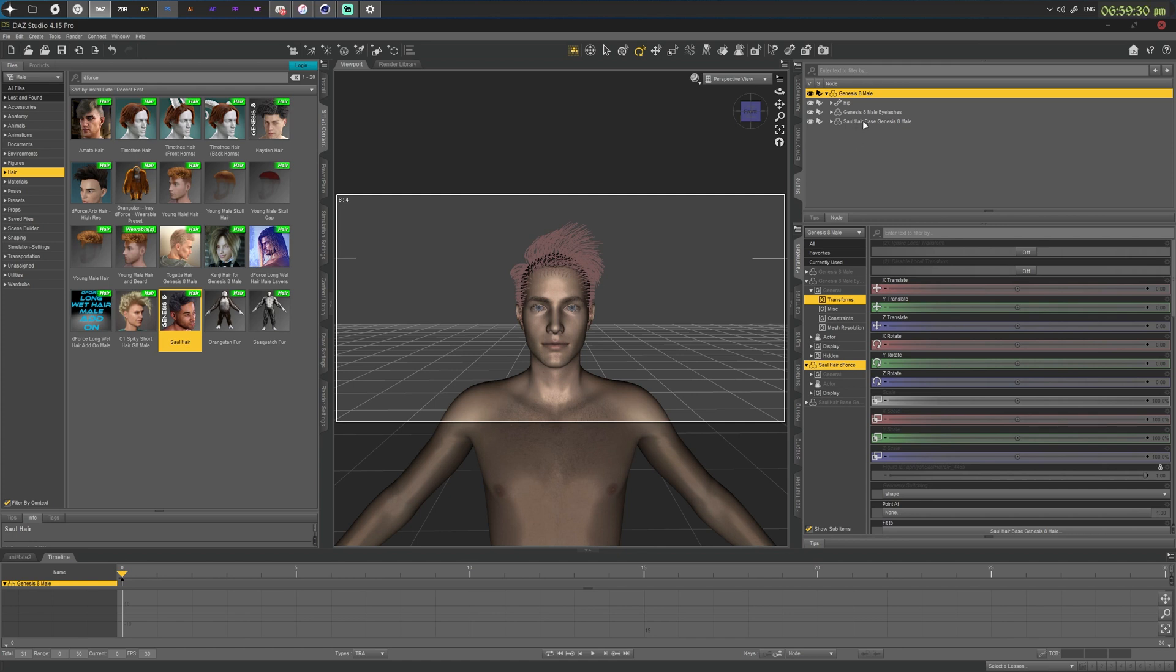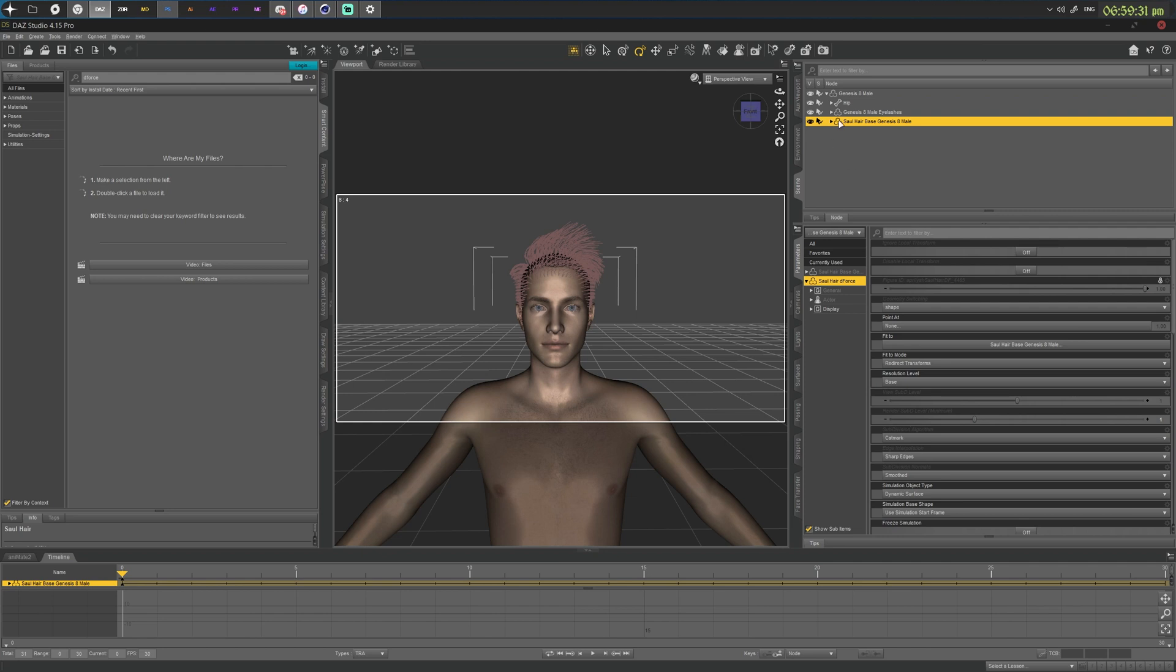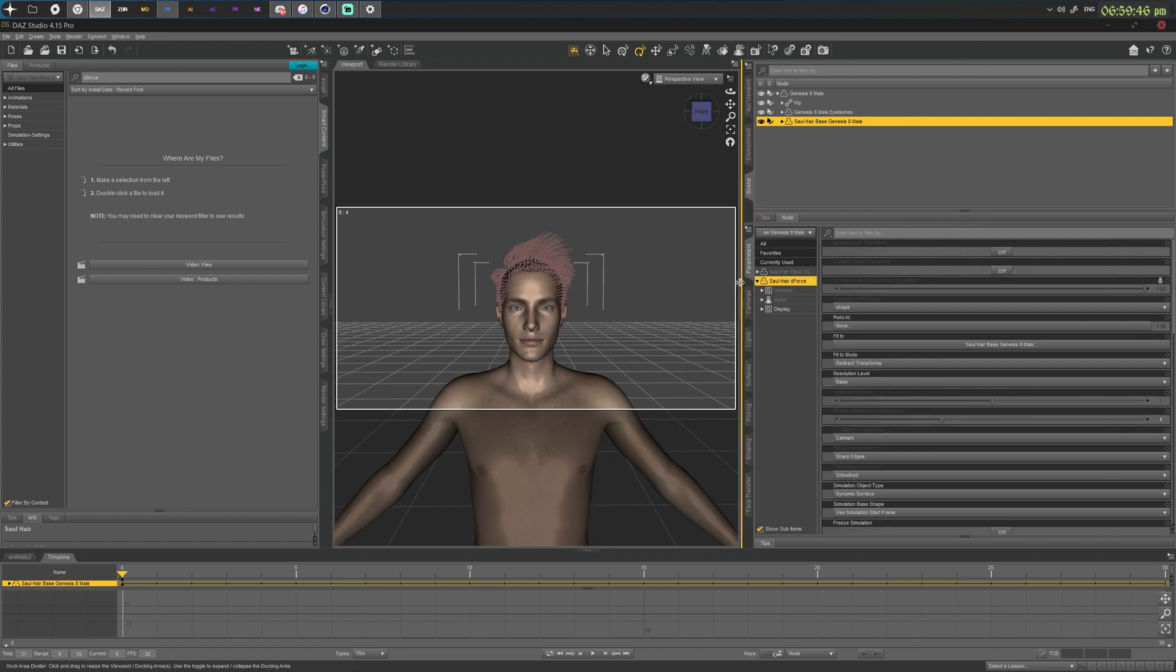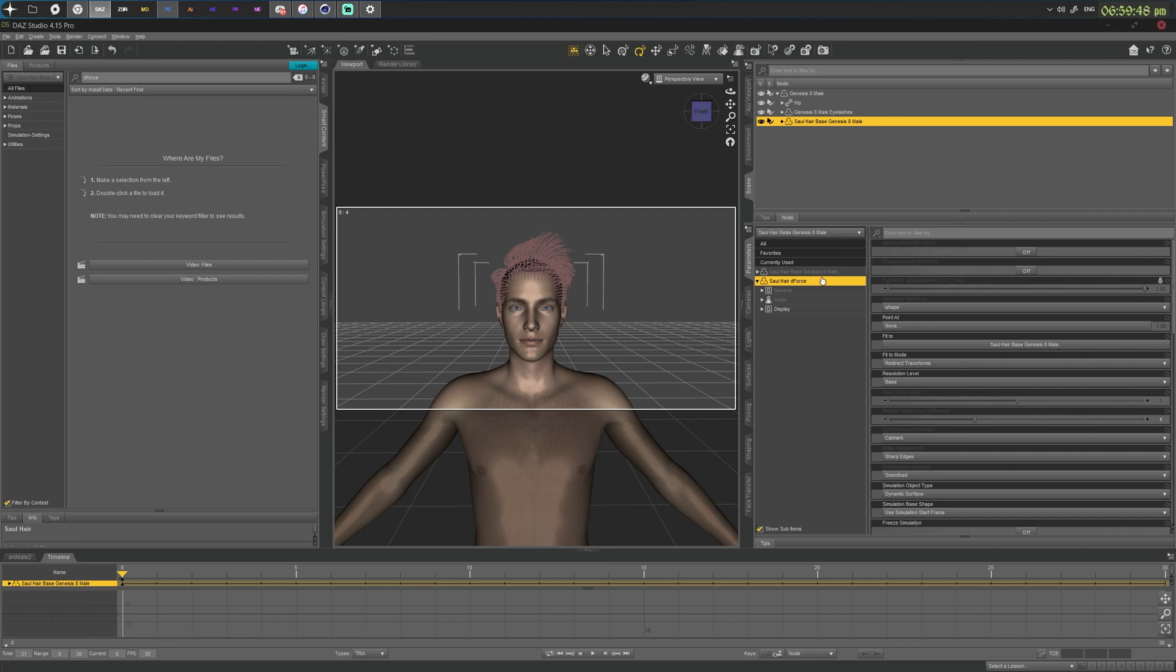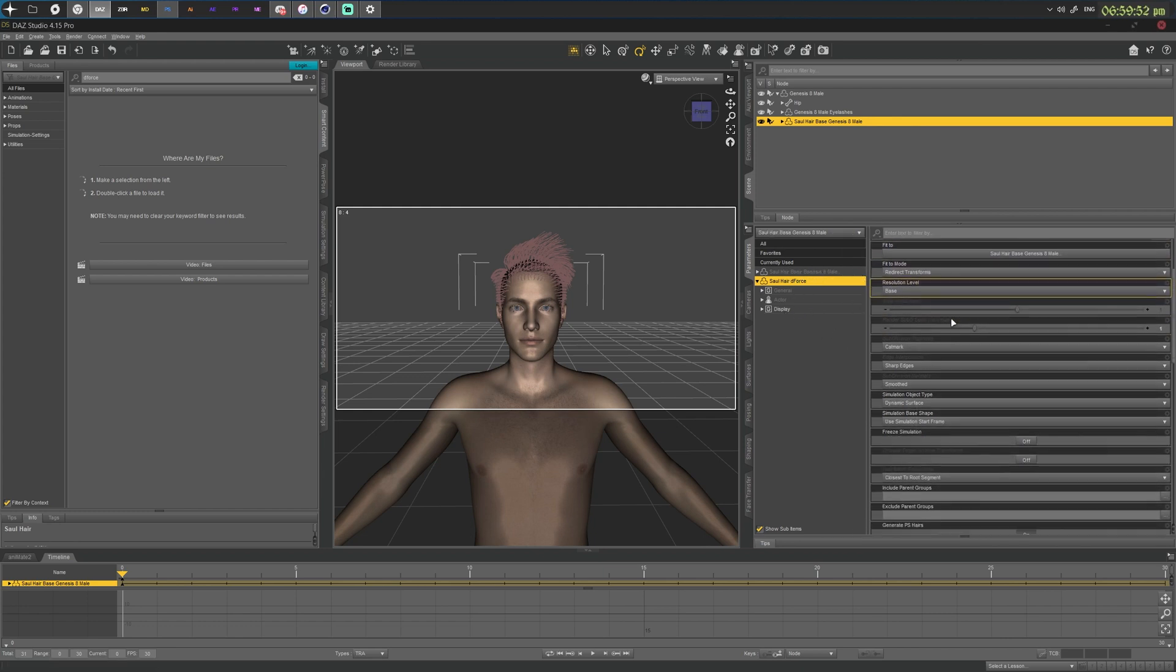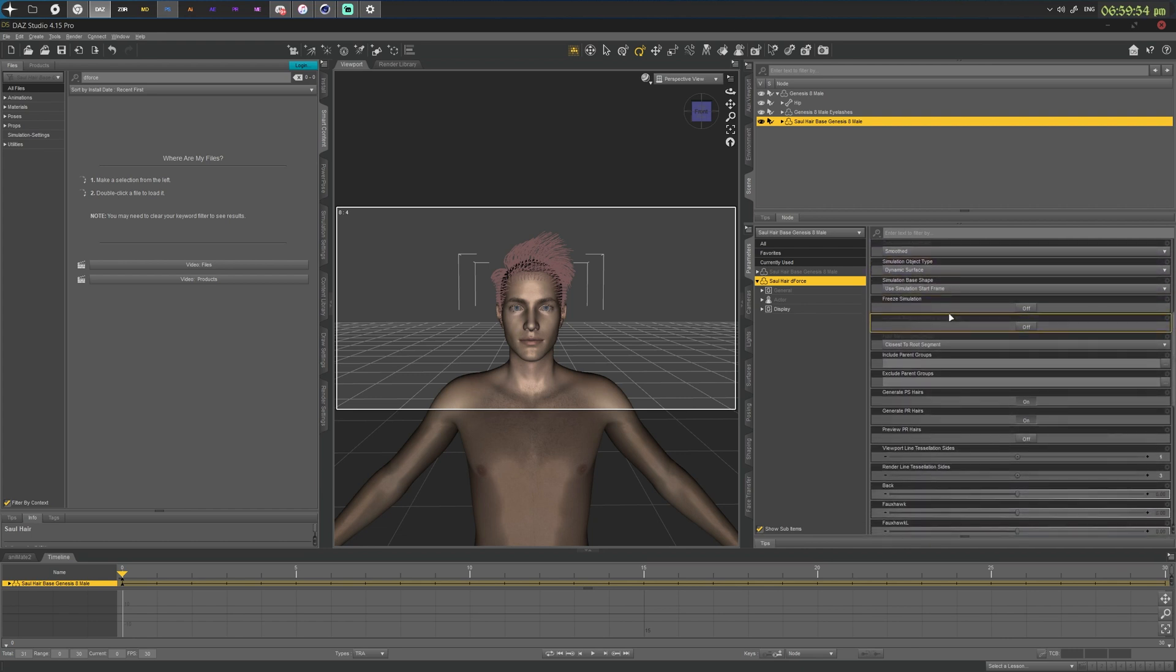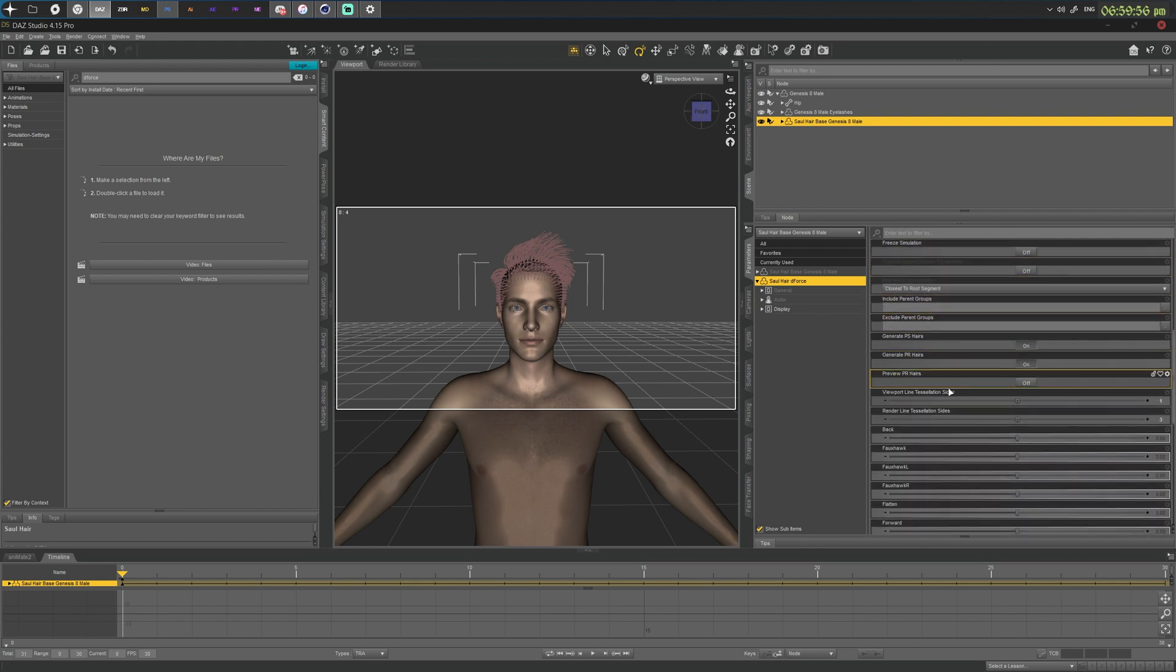Just make sure that your hair is selected. We can stretch this out a bit so you can see what is being said all the way over there. And you want to scroll down until you find settings like this. Now preview PR hairs and viewport line tessellation sides.